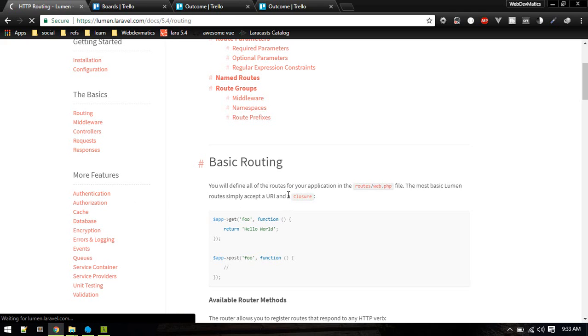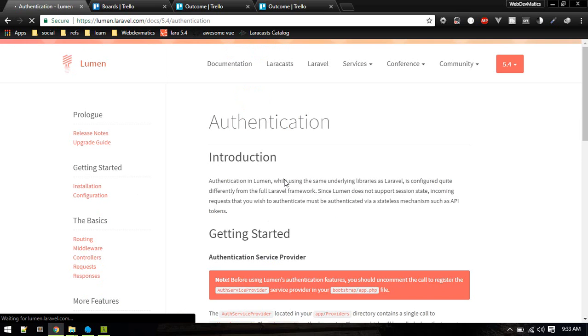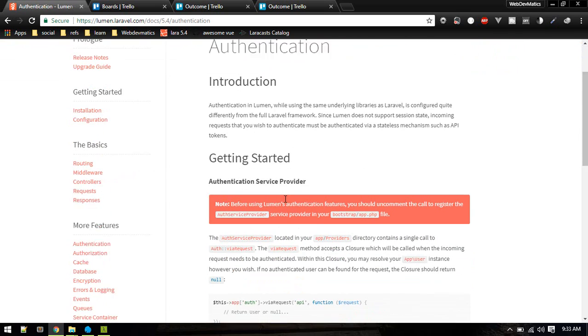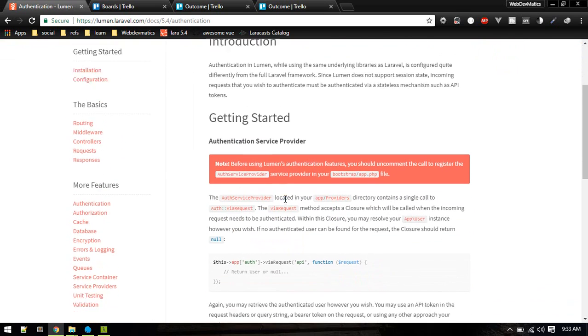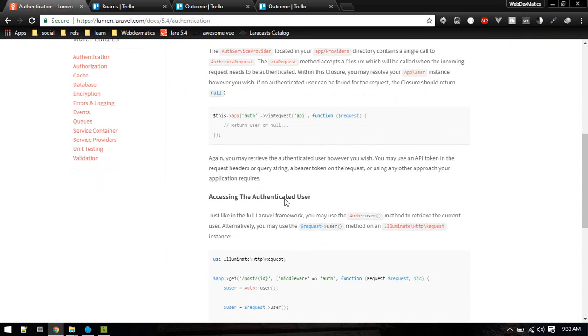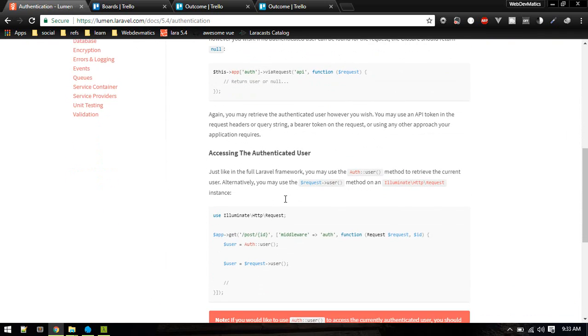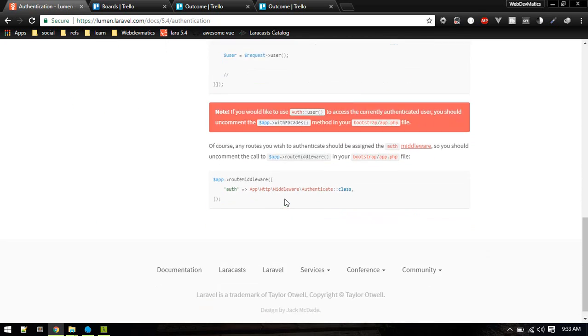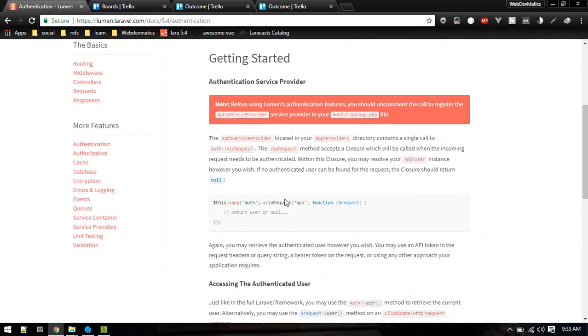Let's see authentication. So authentication - we do not have the session-based authentication. The difference is we'll have to use the API token. So API token will be stored inside a user table.